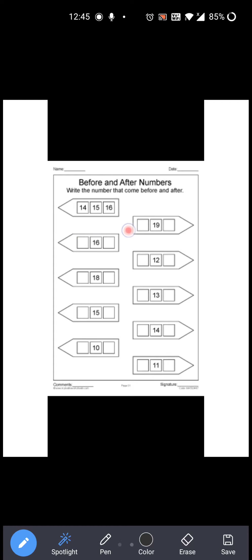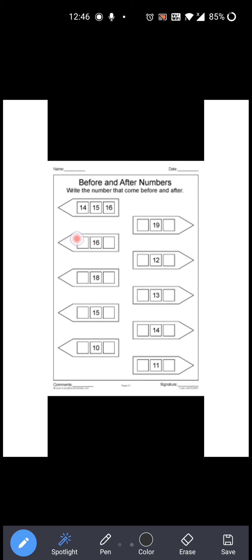14, 15, 16. Right? So 15 का before कौन सा number है? 14 — means 15 के पहले 14 आता है. Right? और 15 के बाद में कौन सा number आता है? 16. So before number: 14, after number: 16. Same, अभी 16 का before and after — 16 से पहले कौन सा number आता है? 15.